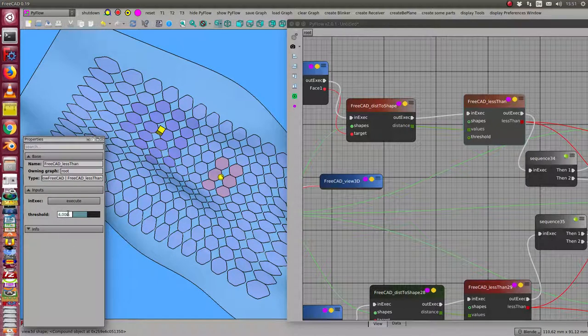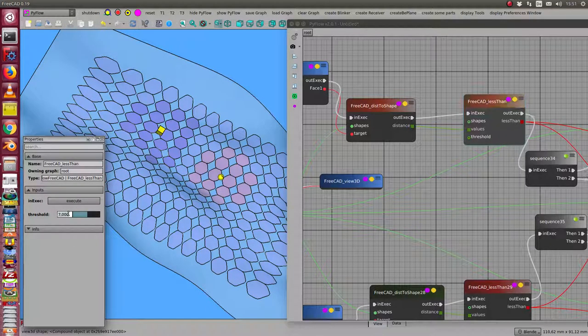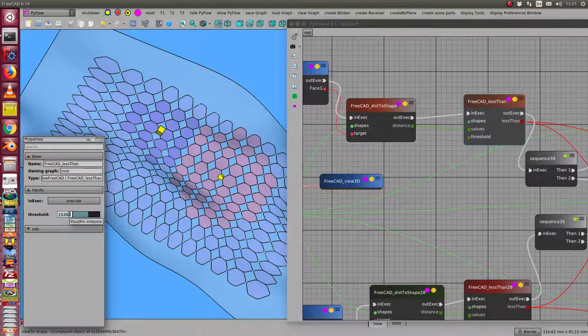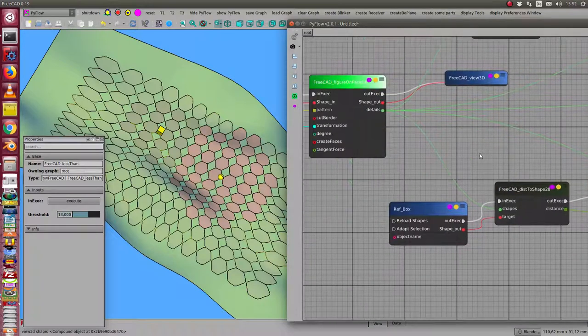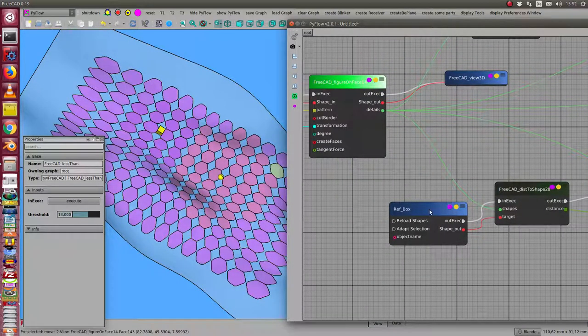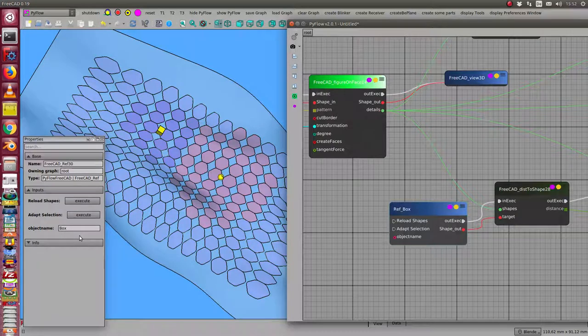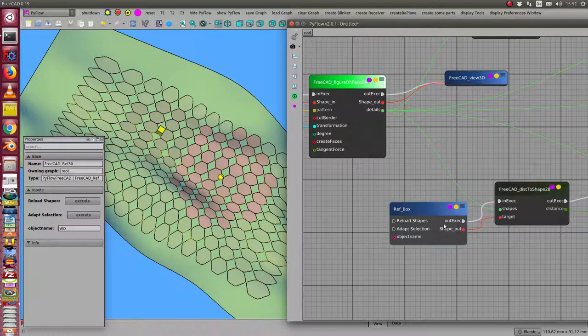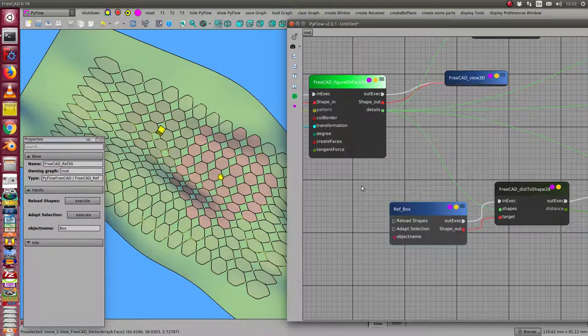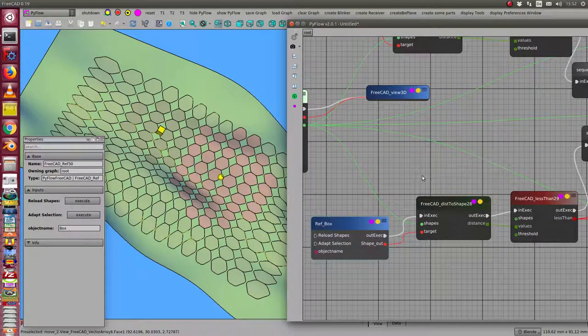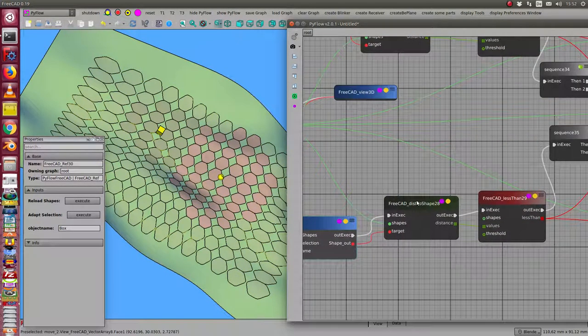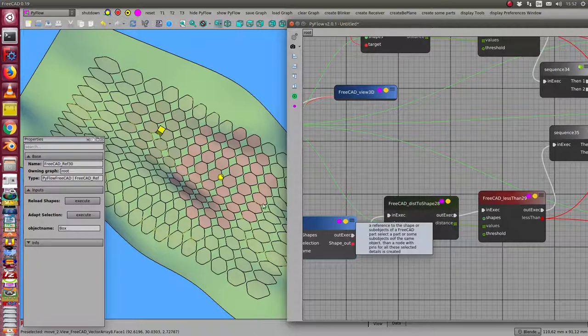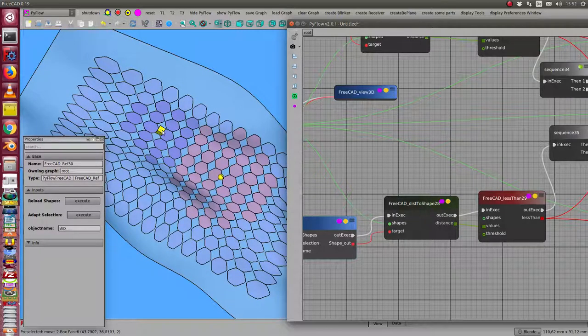We see that the selection becomes larger this way. We can do the same with the box. I have the box, I have here the reference object of the box. In this case I use the complete box with all faces, the complete shape. I have a dist to shape node which calculates the distance from the box to all of the pattern faces.